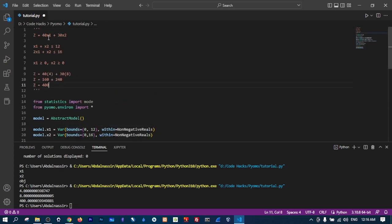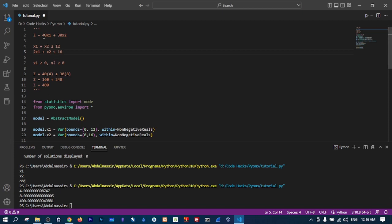Here are the values: x1 should be 4 and x2 should be 8, and the objective function z will be 400. To get the maximum value for z, which is 400, under the conditions x1 plus x2 less than or equal to 12 and 2x1 plus x2 less than or equal to 16, x1 should be 4 and x2 should be 8. Thank you very much for watching, I'll see you in the next video.